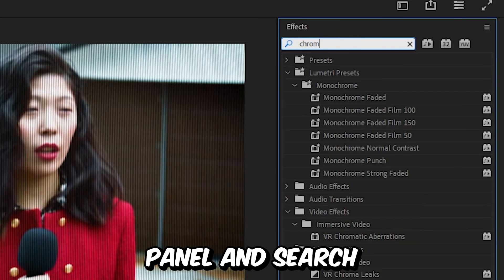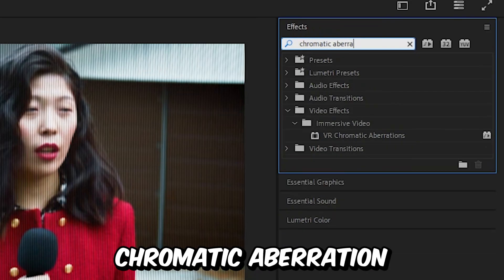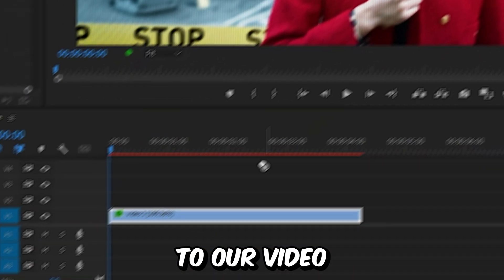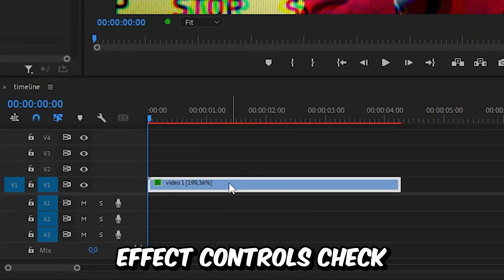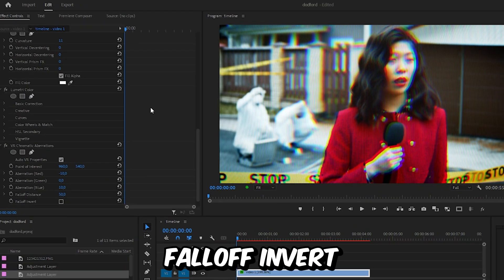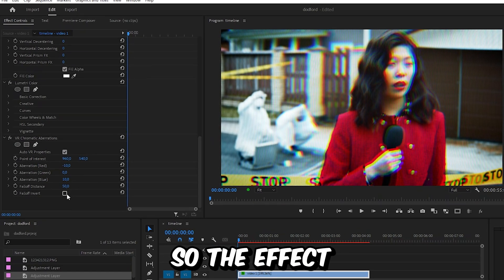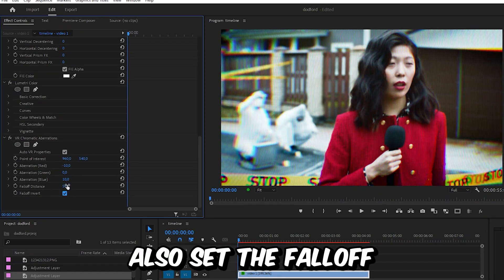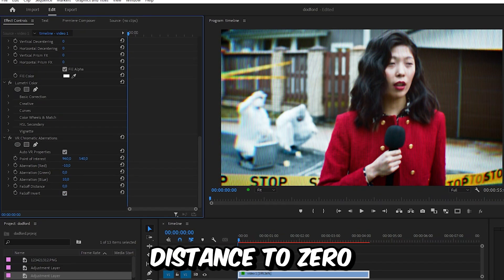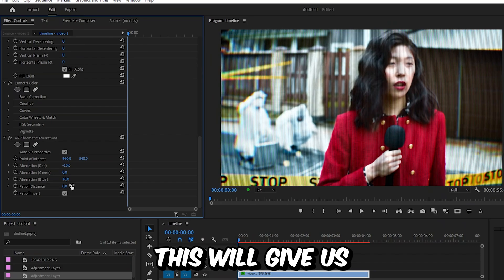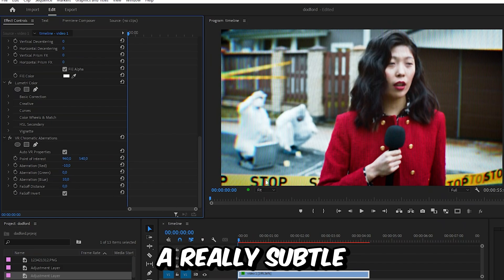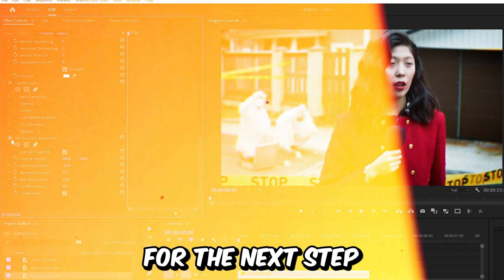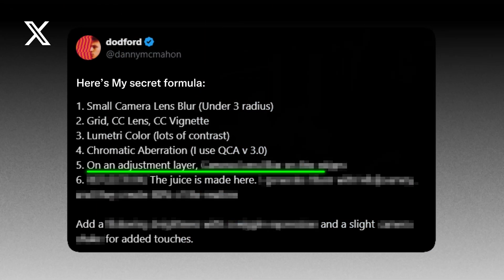In Effects Controls, check Falloff so the effect only happens on the edges, and also set the falloff distance to zero. This will give us a really subtle chromatic aberration effect.